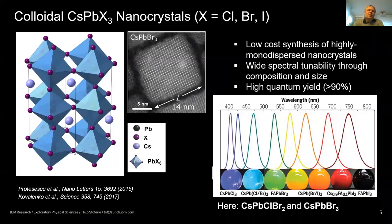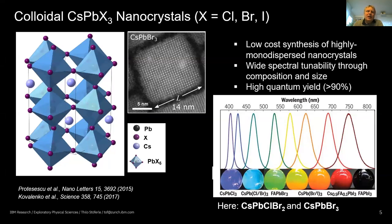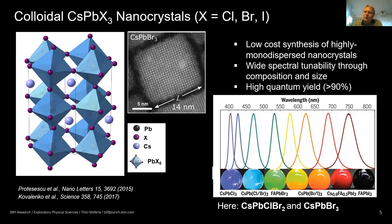Our team in Zurich specializes in spectroscopy, and all the materials you will see today are synthesized by the Kovalenko group at ETH Zurich and Empa, with close collaboration and steady exchange of materials and results. The material system we are investigating is colloidal lead halide perovskite nanocrystals. On the left you can see the crystal structure, containing cesium as the center atom, lead octahedra, and halide atoms — we use chlorine, bromine, and iodine, with chlorine and bromine being our favorites. The synthesis is relatively simple and yields highly monodispersed nanocrystals with spectral tunability through composition or size.